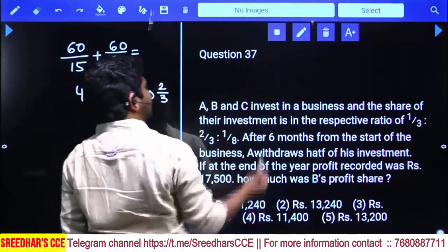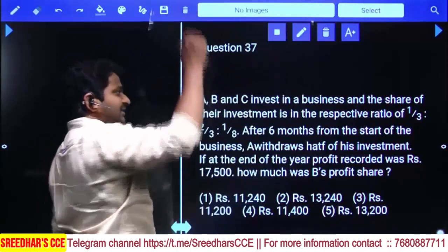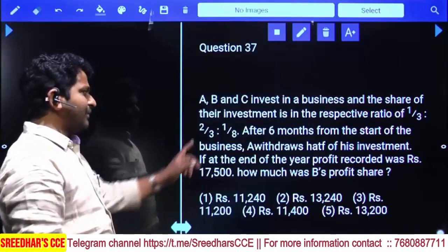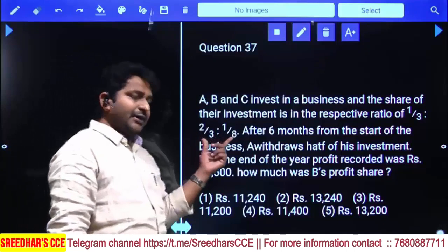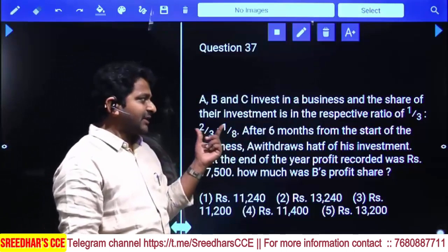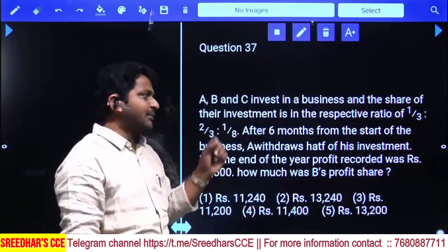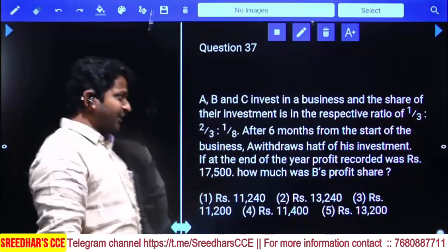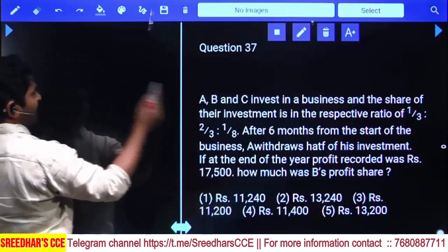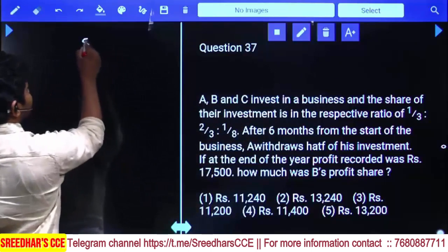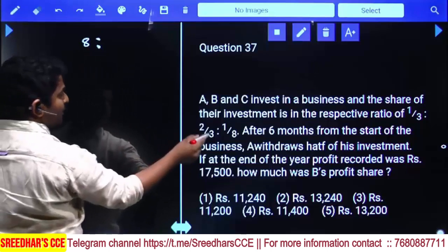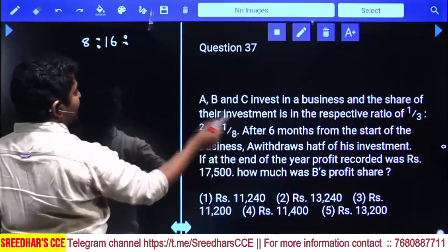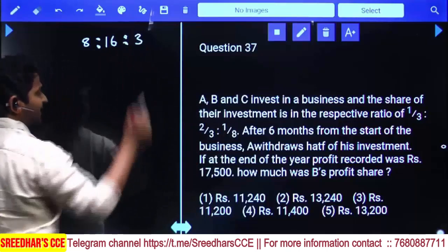Now A, B, C invest in a business and share their investments in the respective ratio 1/3, 2/3, 1/8. To use only integers, convert fractions by multiplying every fraction with the LCM of the denominators. LCM of 3 and 8 is 24. Multiplying every fraction by 24 gives 8, 16, and 3. So this is their investment ratio.